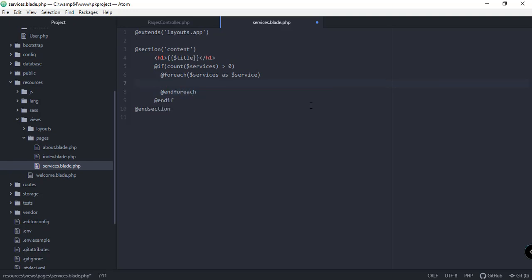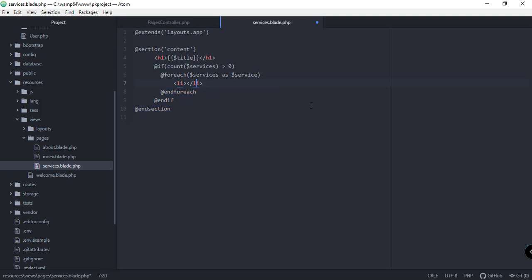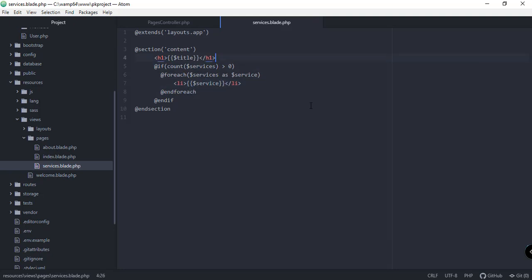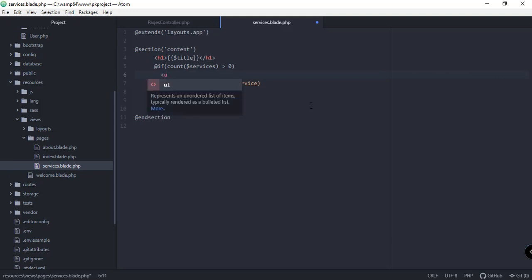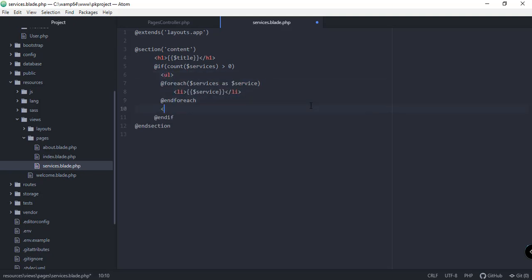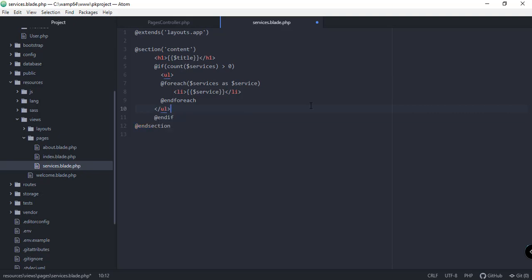And of course, inside this foreach, we need to add the li for our service. Something like that. And then we need to get the service itself. And we need to add the ul inside this if statement. So ul here. Save.